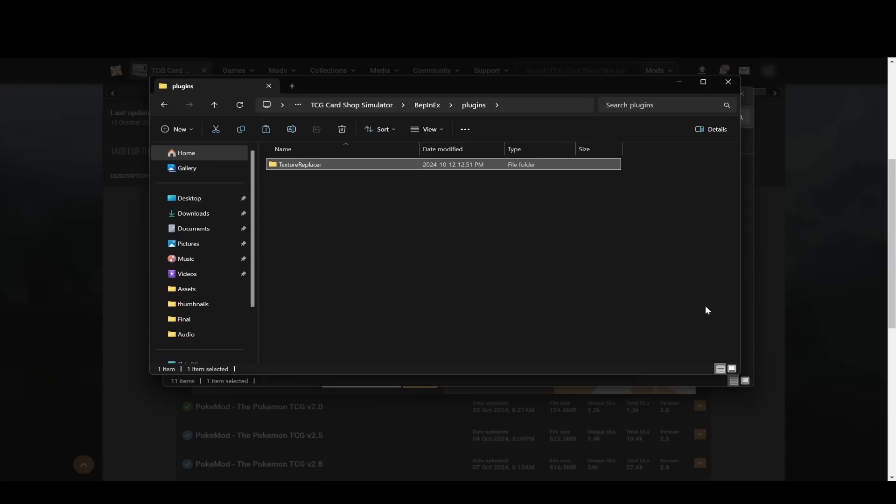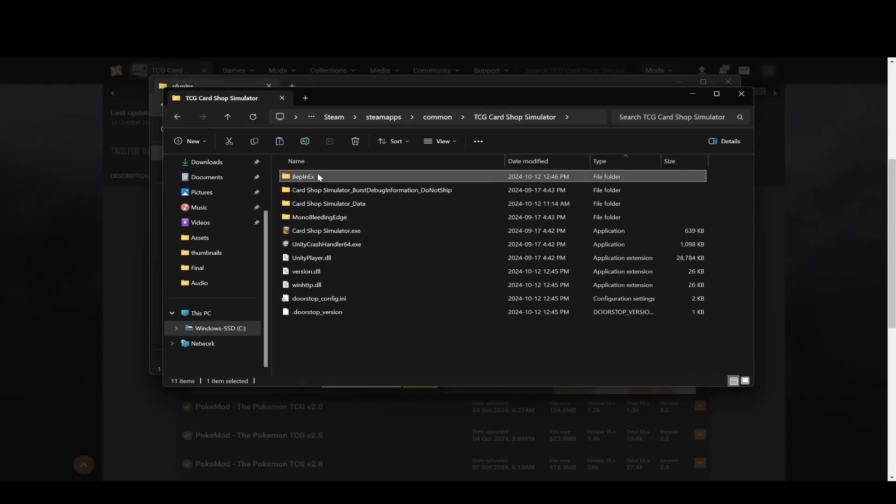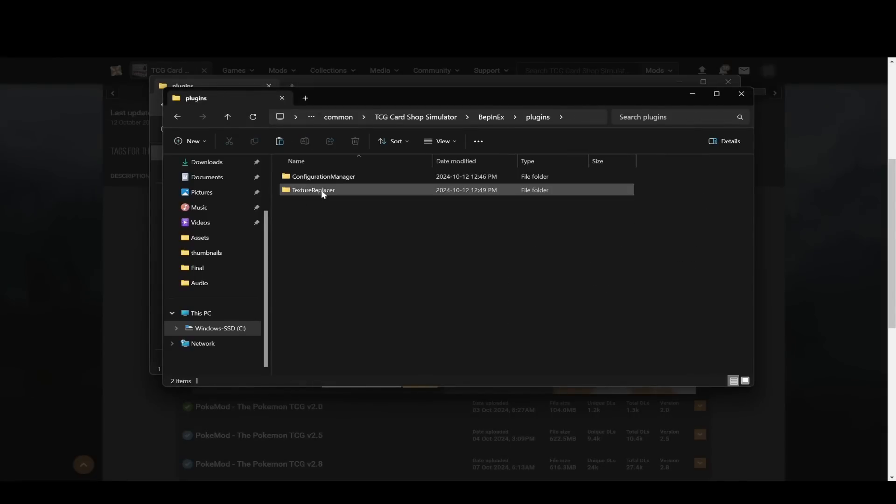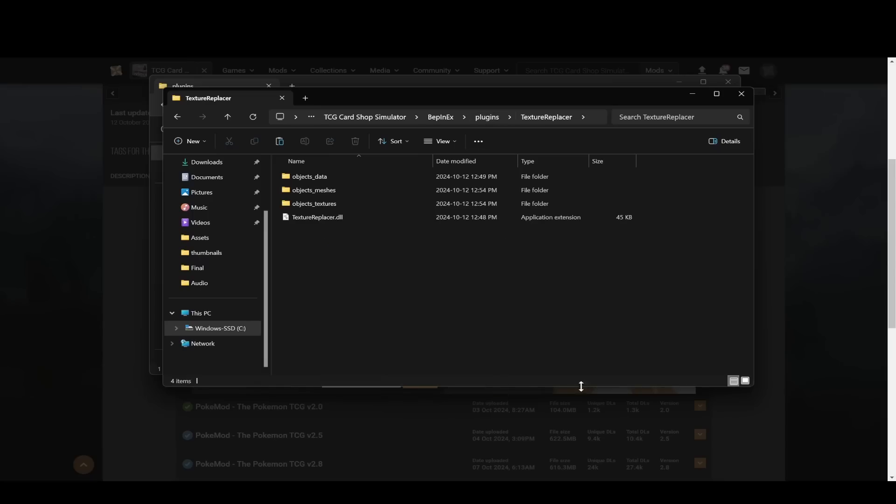Then go back to the other folder, the Steam folder. And then again, go into BepInEX, plugins, and then you're going to just replace this texture replacer folder. I'm going to paste that.